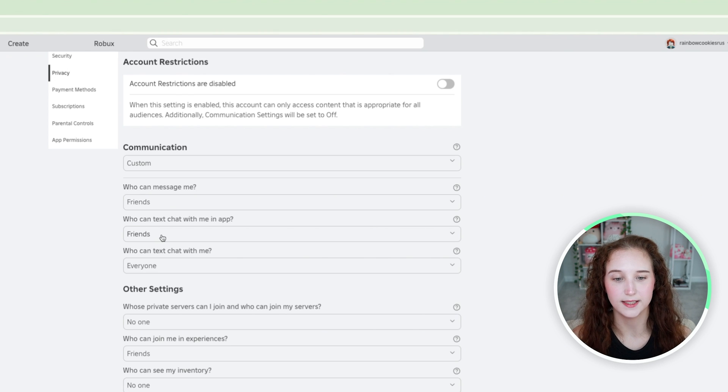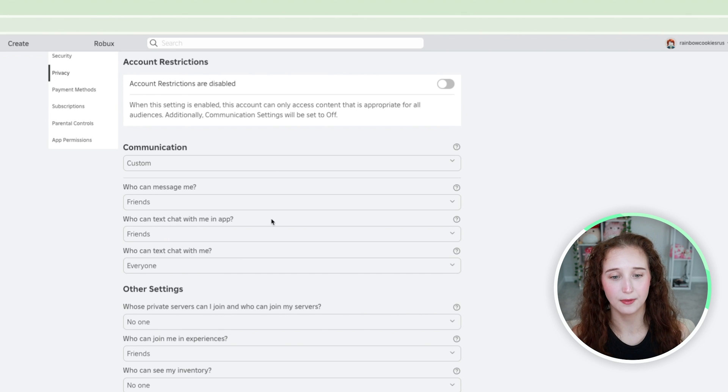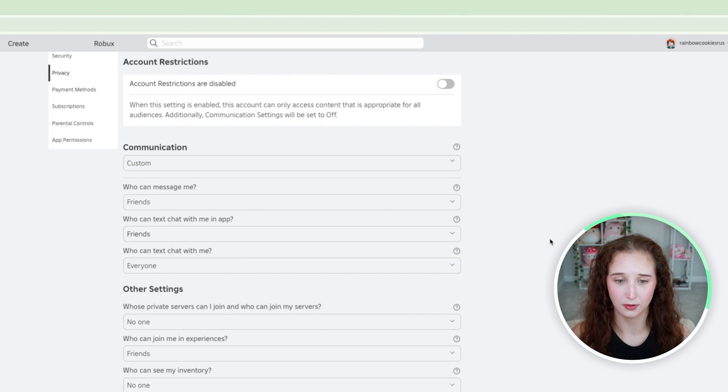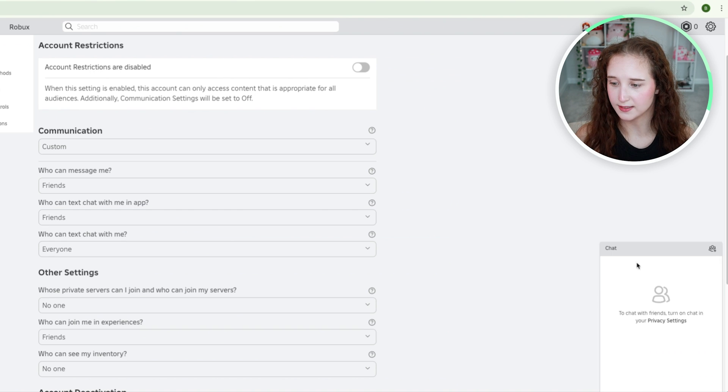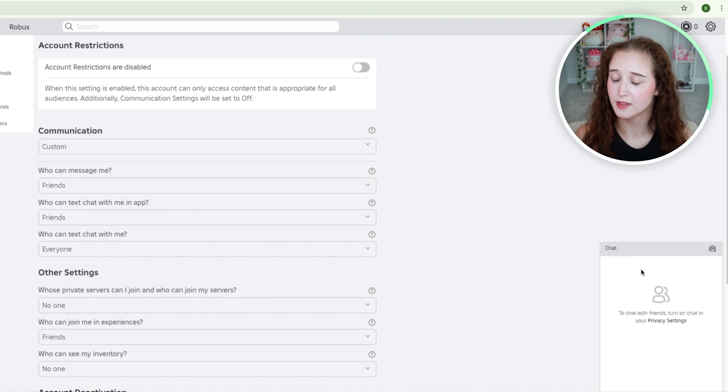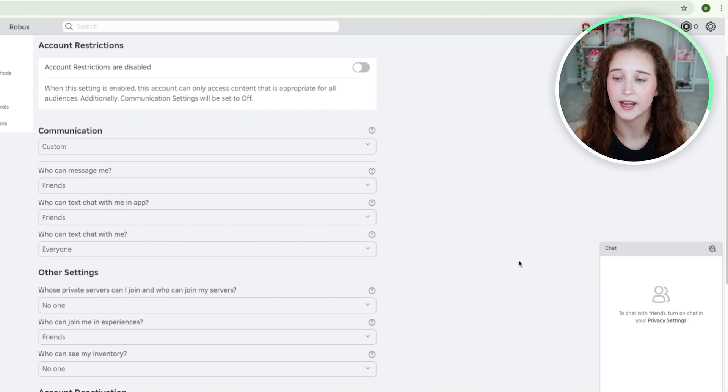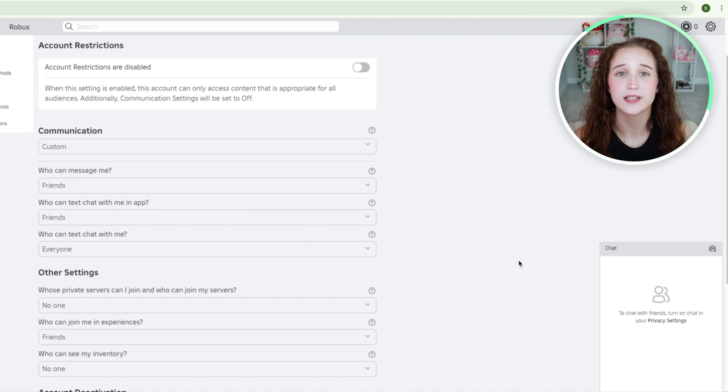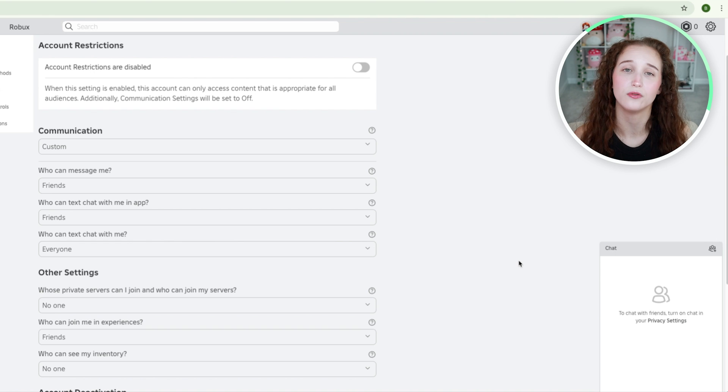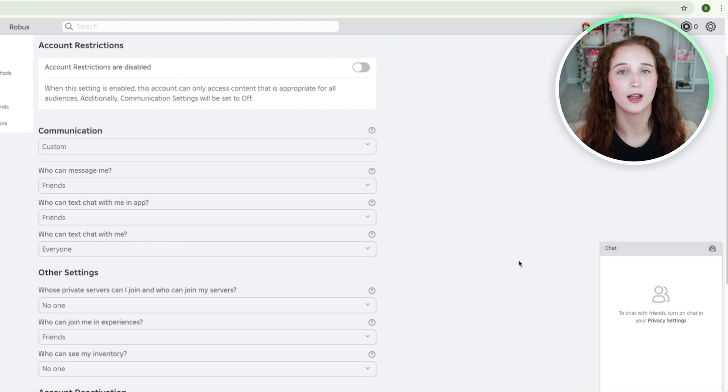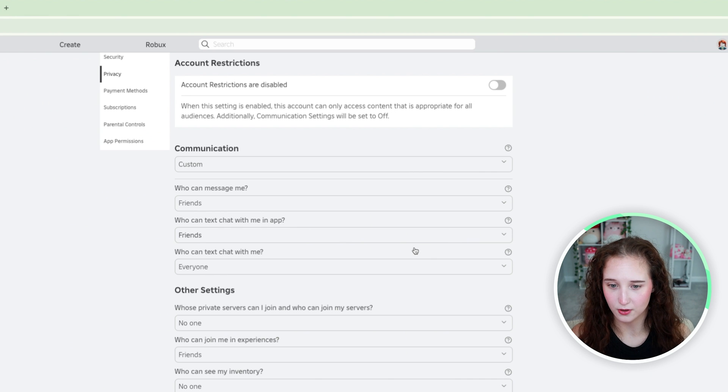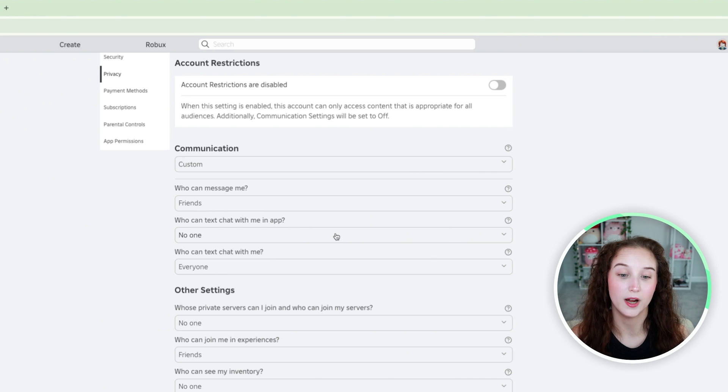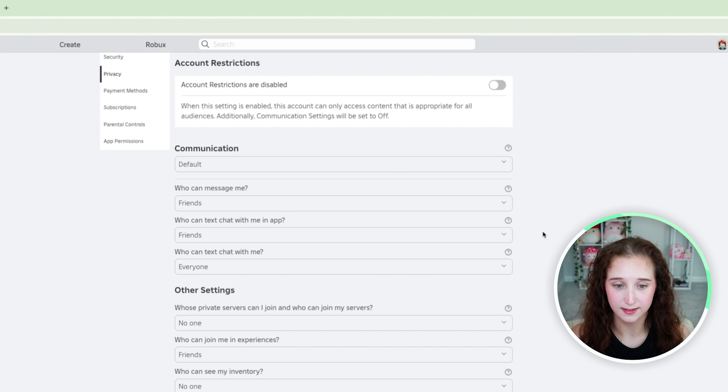Who can text chat with me in app is what this little chat box is. If your child has a friend that they want to play with they will be able to click on them here and chat that way. So if they're trying to play a game together and they want to figure out what game to play this is how they would chat and communicate with each other on the website. If you don't want anybody to be able to do that you can click no one or you can click friends.